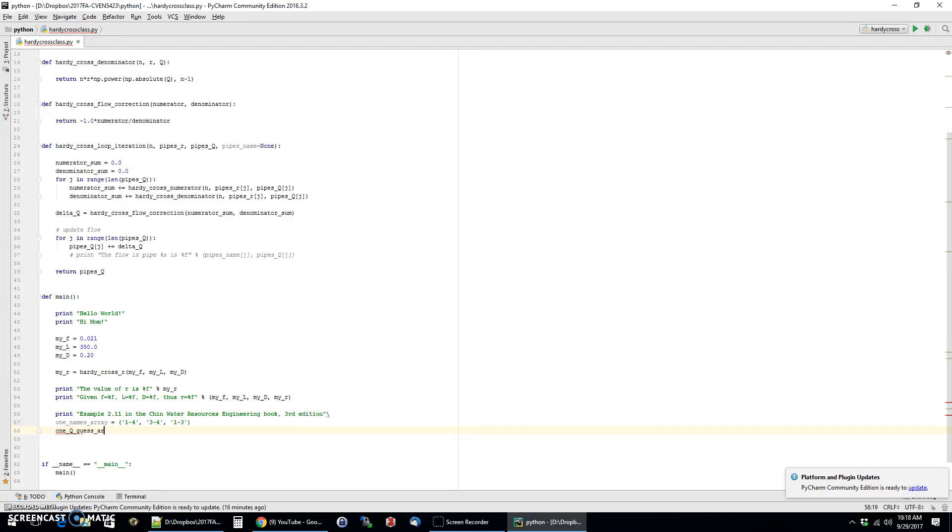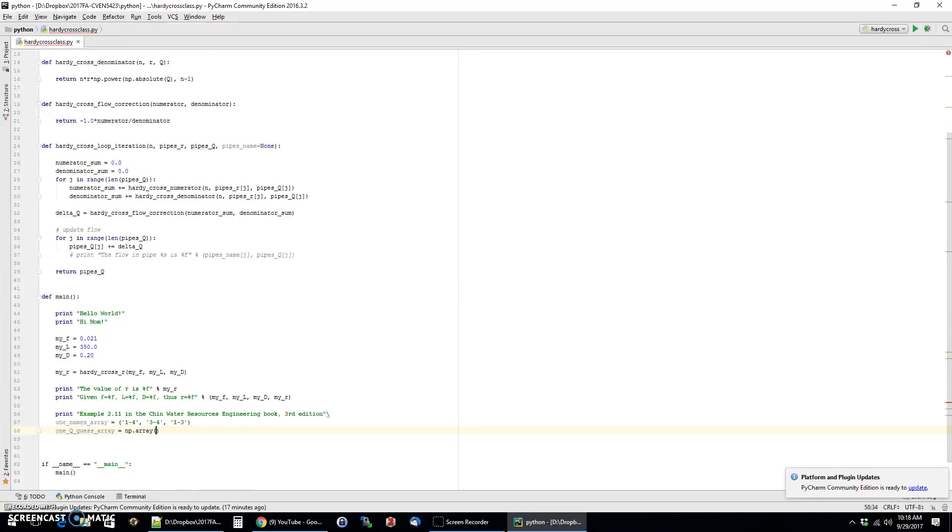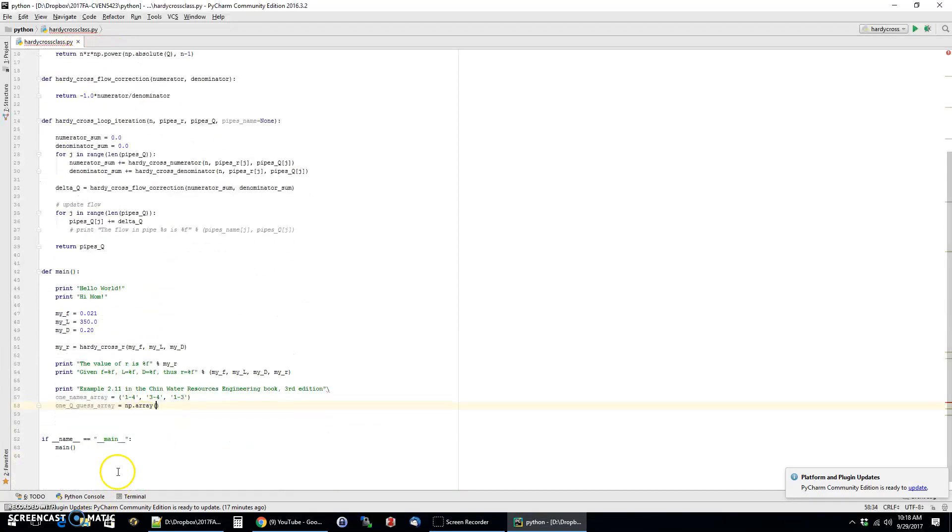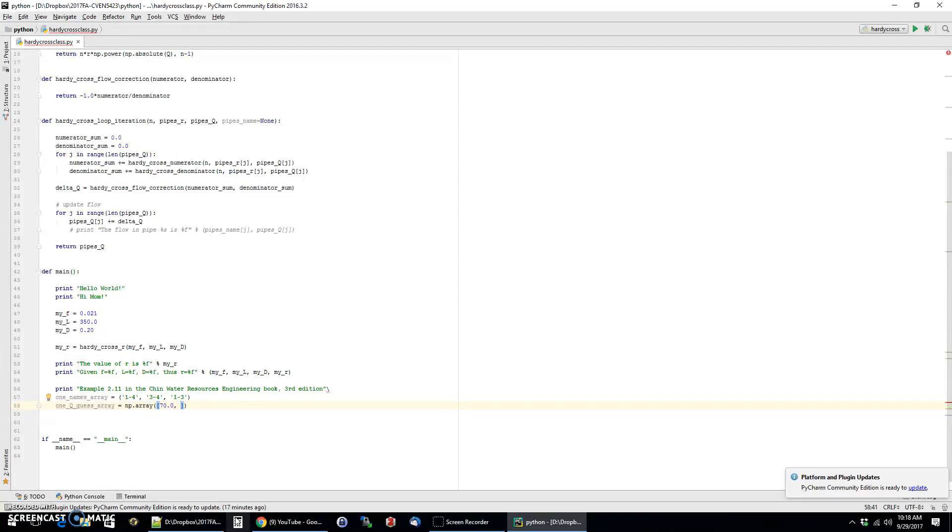So the important thing here is the actual flow guess values. And so I am creating a variable called q guess array and I'll make one for both loops. So loop one will have the word one in the name of the variable. And so to declare it, what I'm going to do is I'm going to be using the numpy array as my data type. And so you'll see up here we've imported numpy as np and I have the np array declaration. And so just kind of following the syntax, what you'll see is that I'm going to type in the information for these different pipes in this order always. So pipe one four first, then three four, then one three. So pipe one four, we're going to guess that the flow is 70. And then the next guess is going to be that the flow is negative 30. And the final guess is that flow in the last pipe is going to be positive 35.